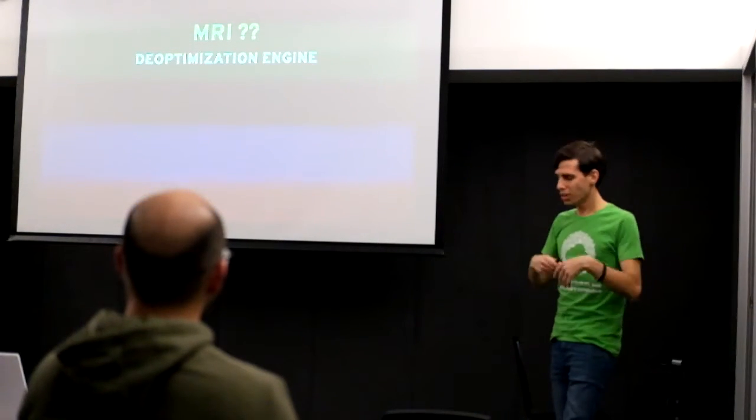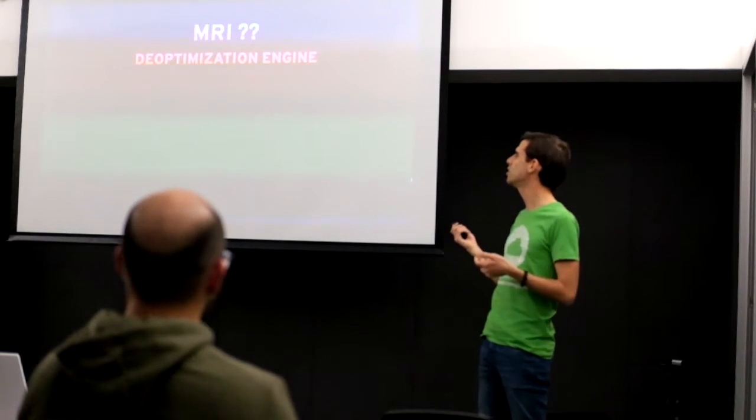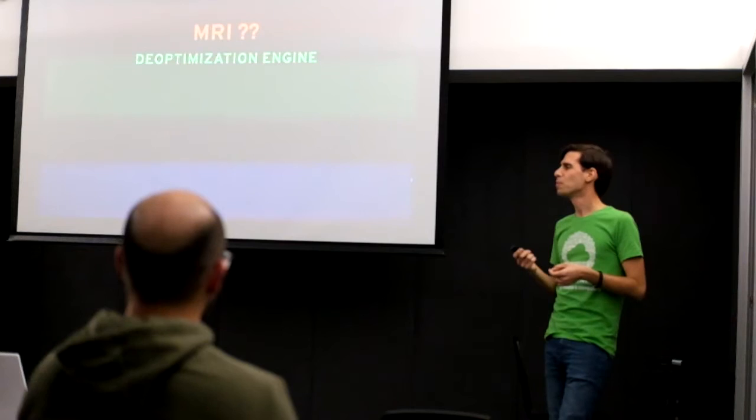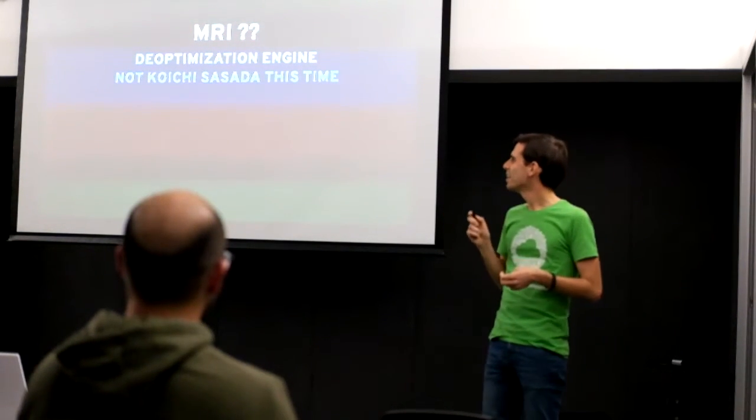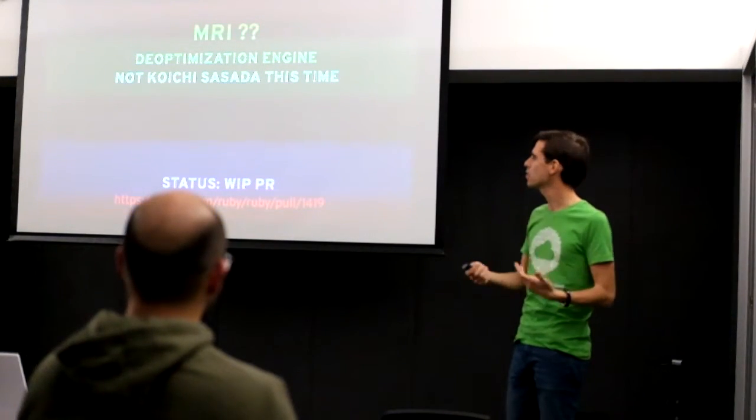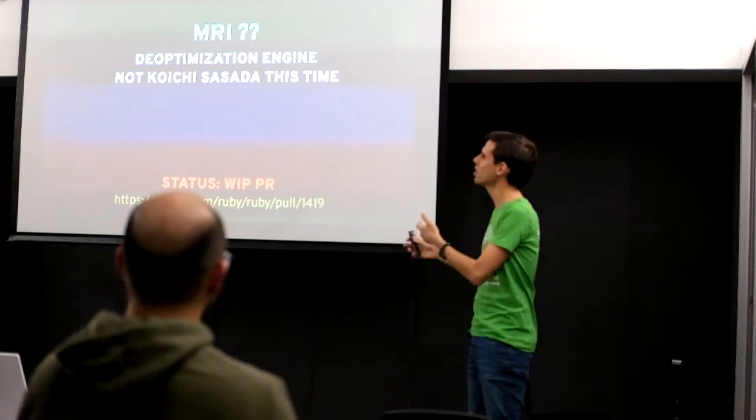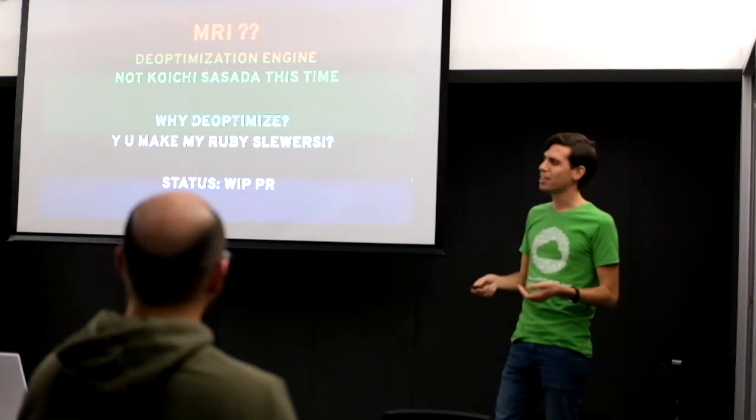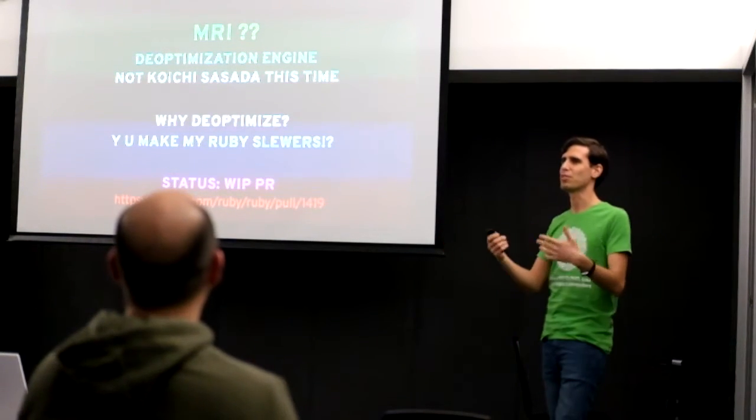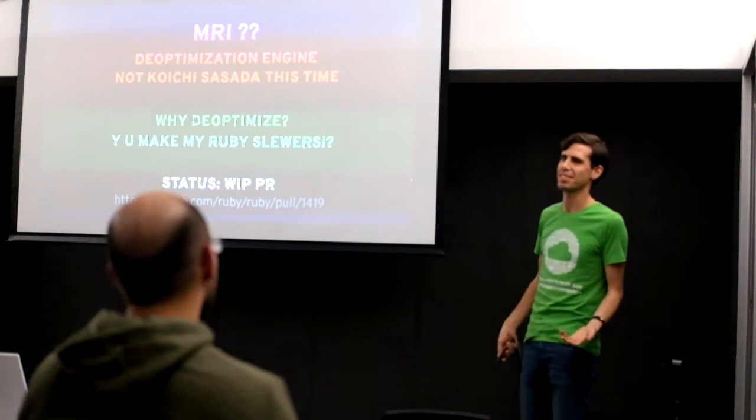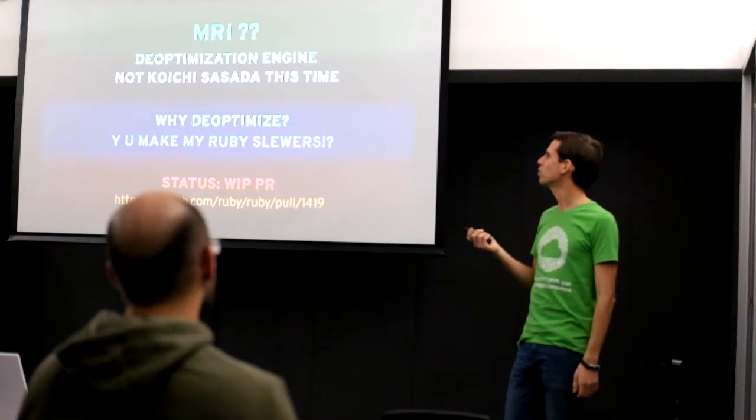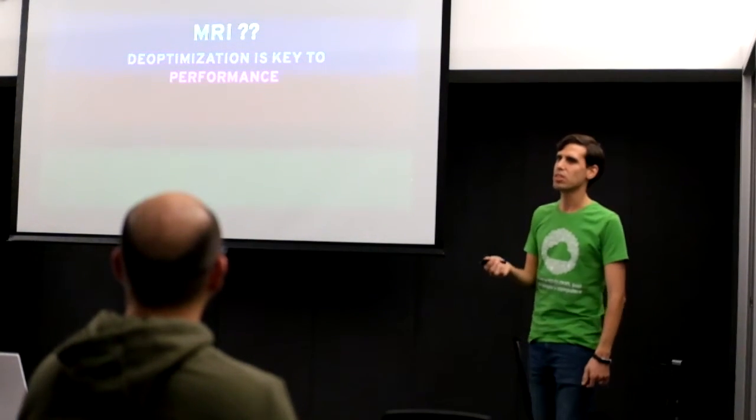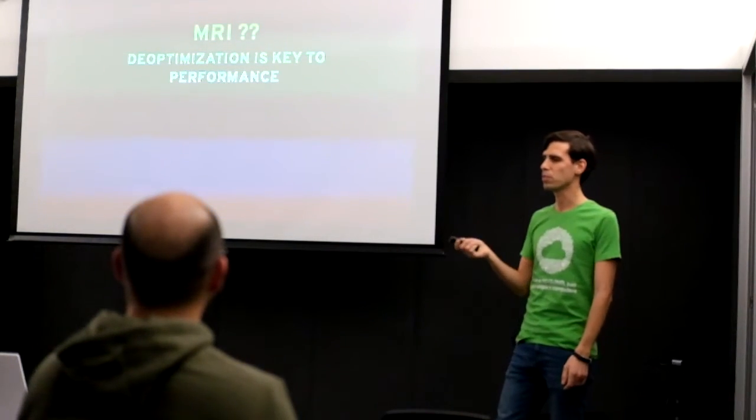So another thing that's in the cards in the future for MRI is the deoptimization engine. So the deoptimization engine is not by Koichi Sasada and it's still work in progress, but it's already worked in a lot of cases. So the idea of the deoptimization engine is to deoptimize Ruby code. And you might be asking, well, why do you want to deoptimize Ruby code? Ruby is already slow. Why am I adding something that serves to deoptimize Ruby code?